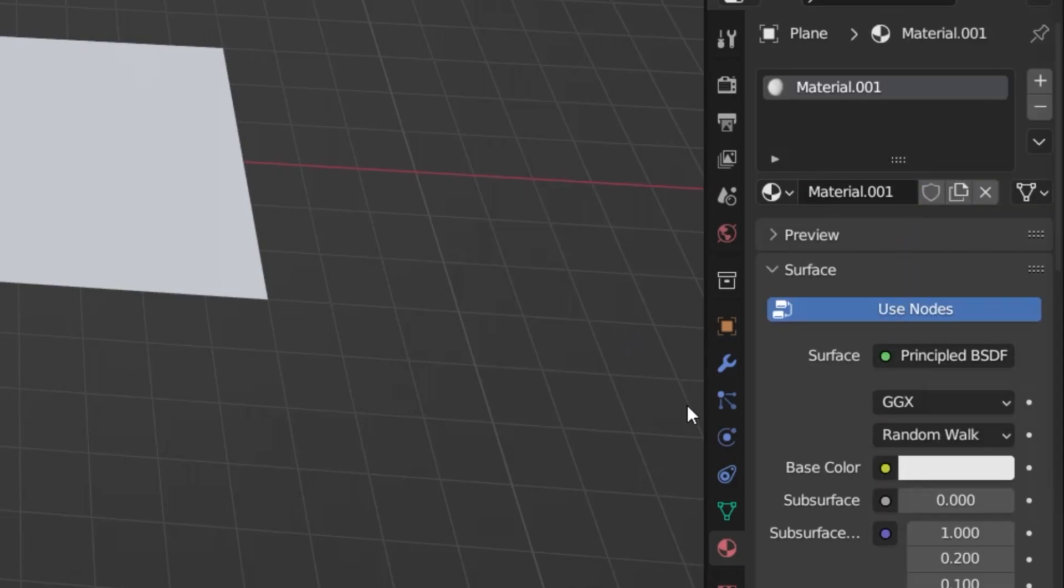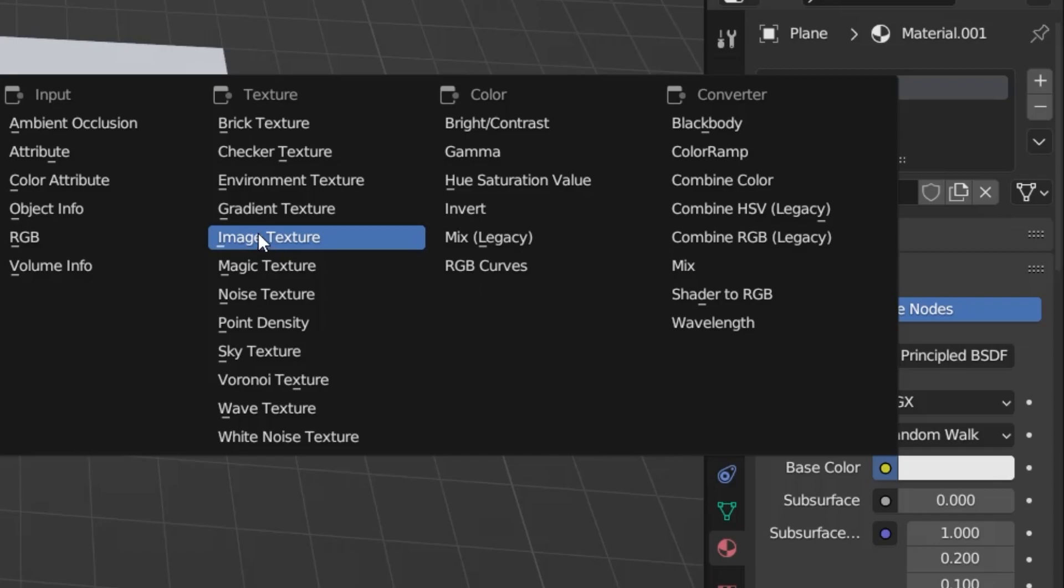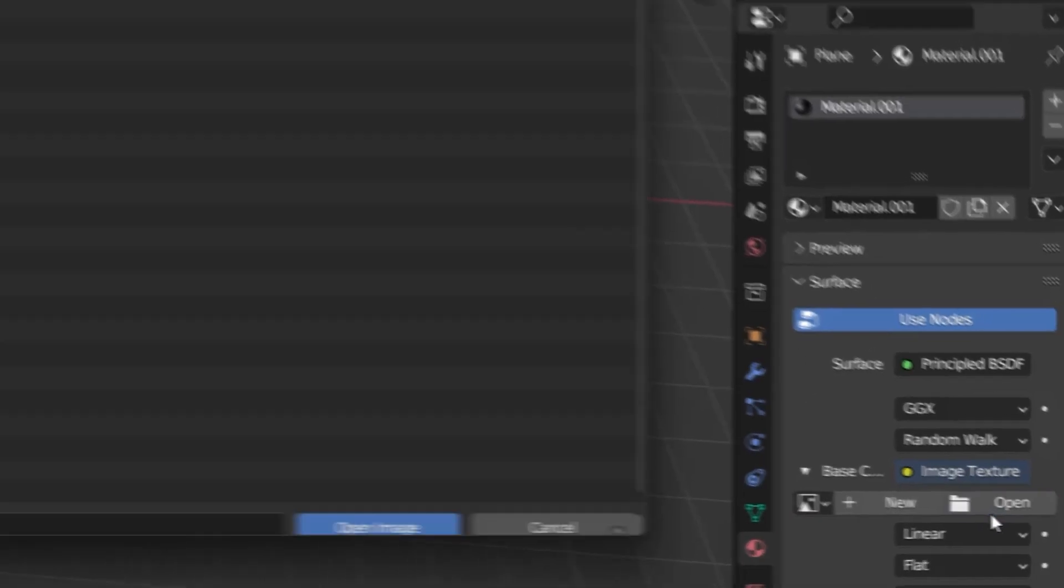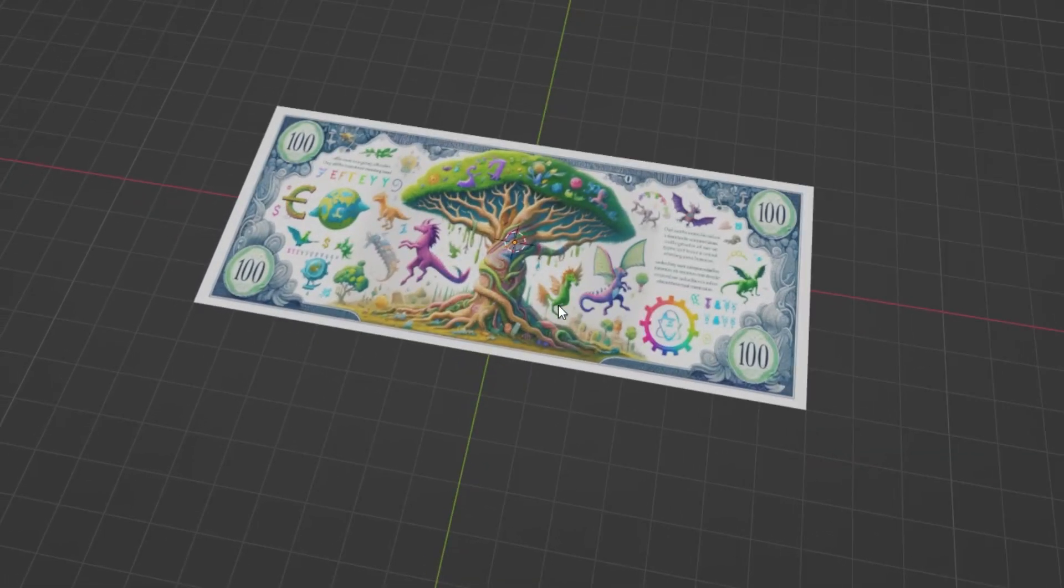Since the images we will add are images, I click on the yellow icon of Base Color and select Image Texture here. After doing these operations, let's select the front side of the banknotes on our computer by clicking the Open button and click the Open Image button. Look, my banknote is like this.